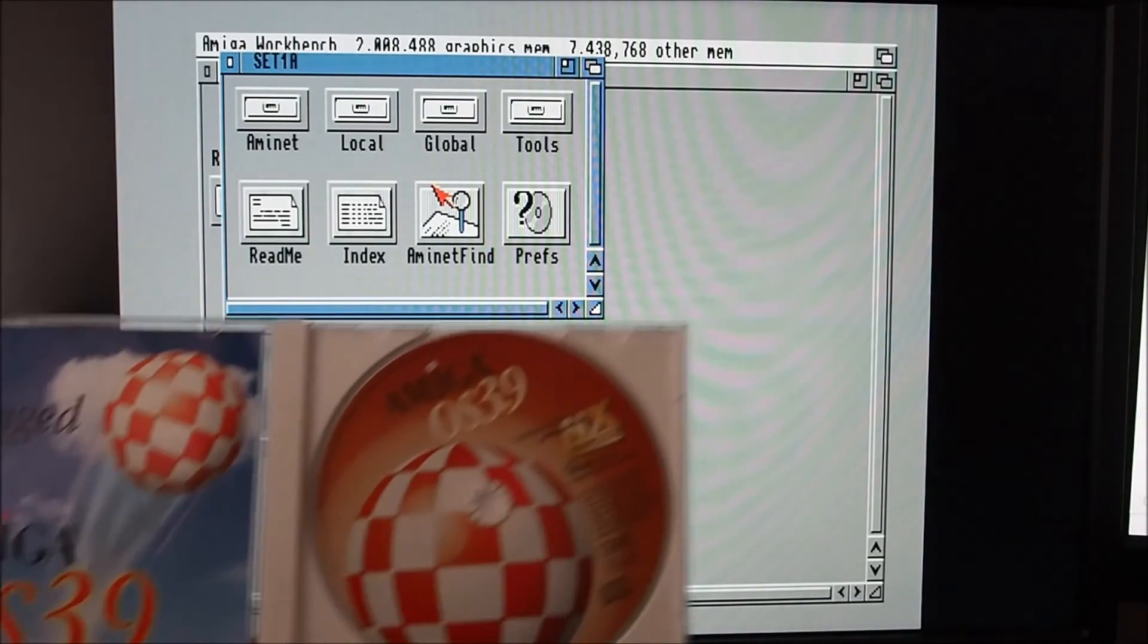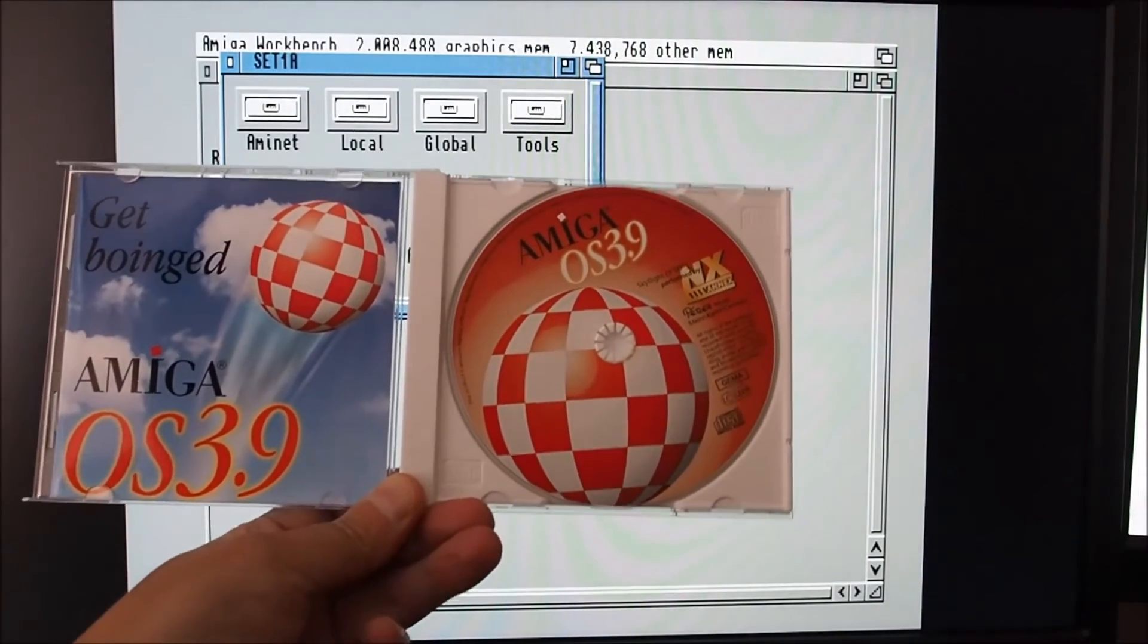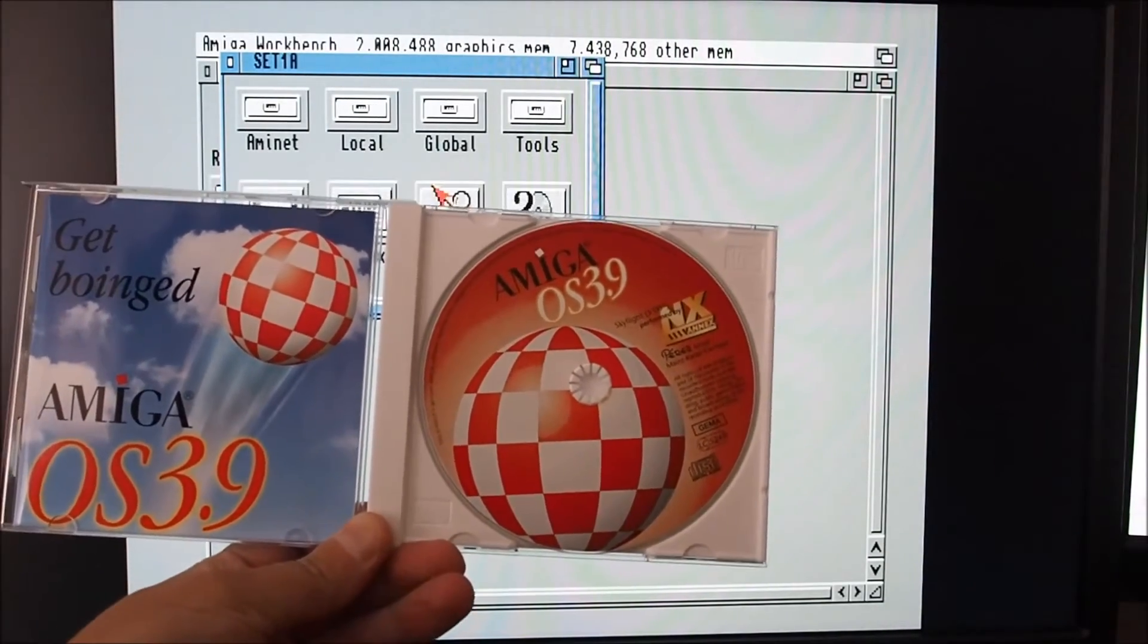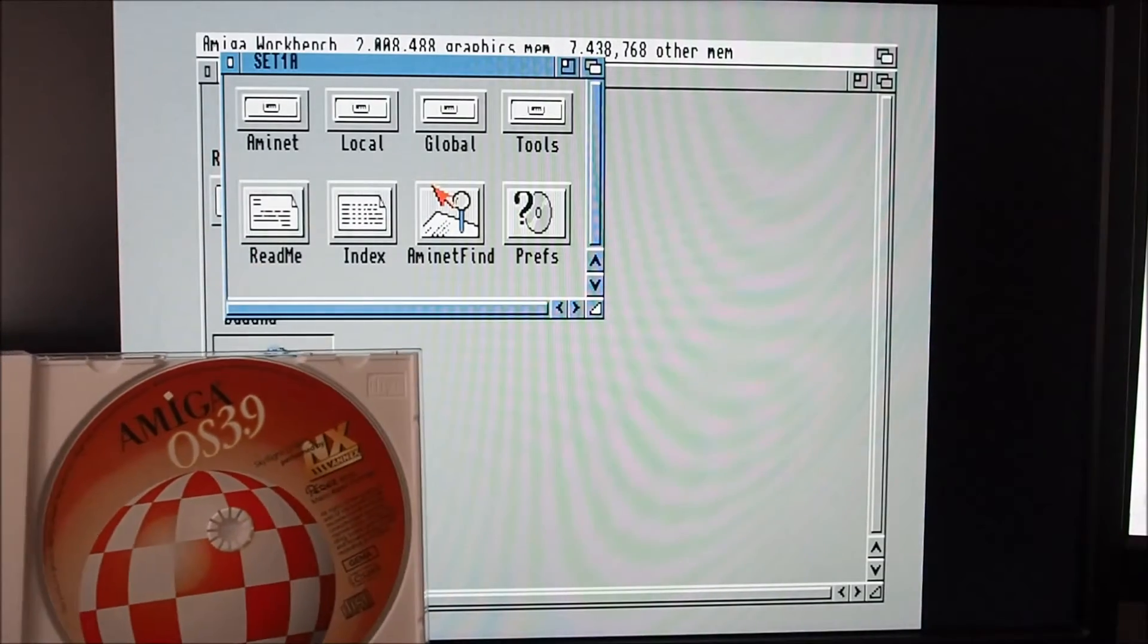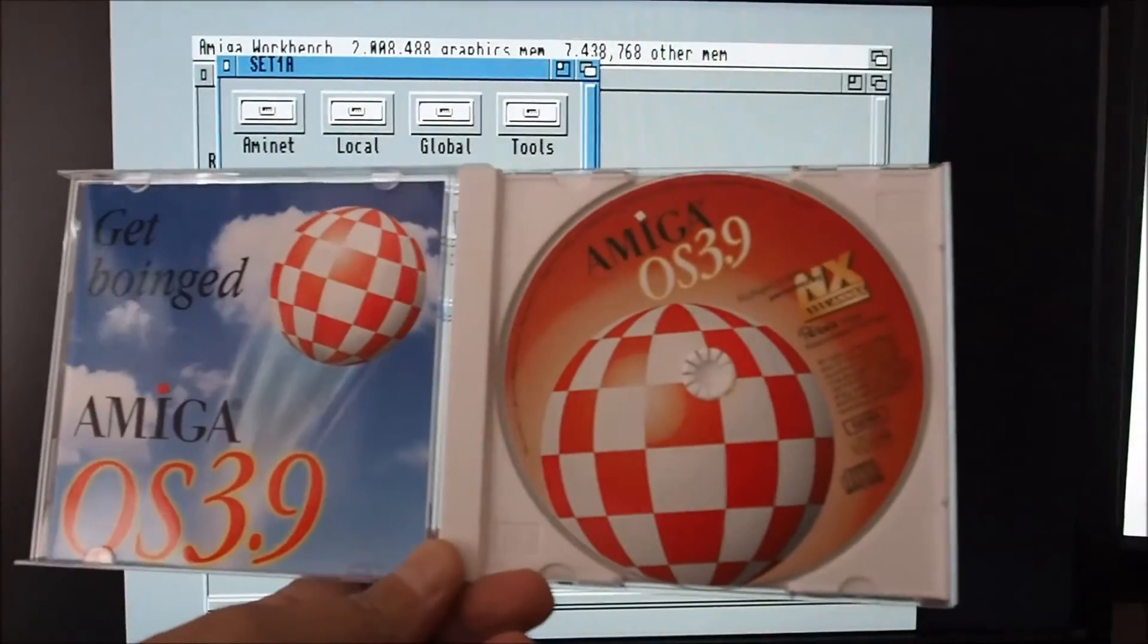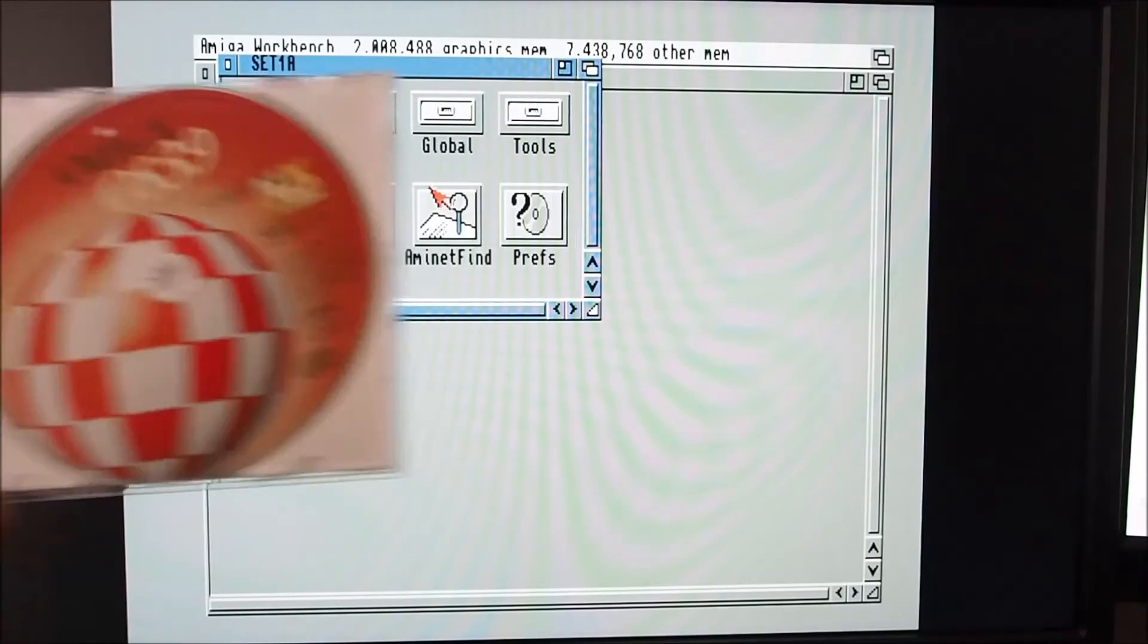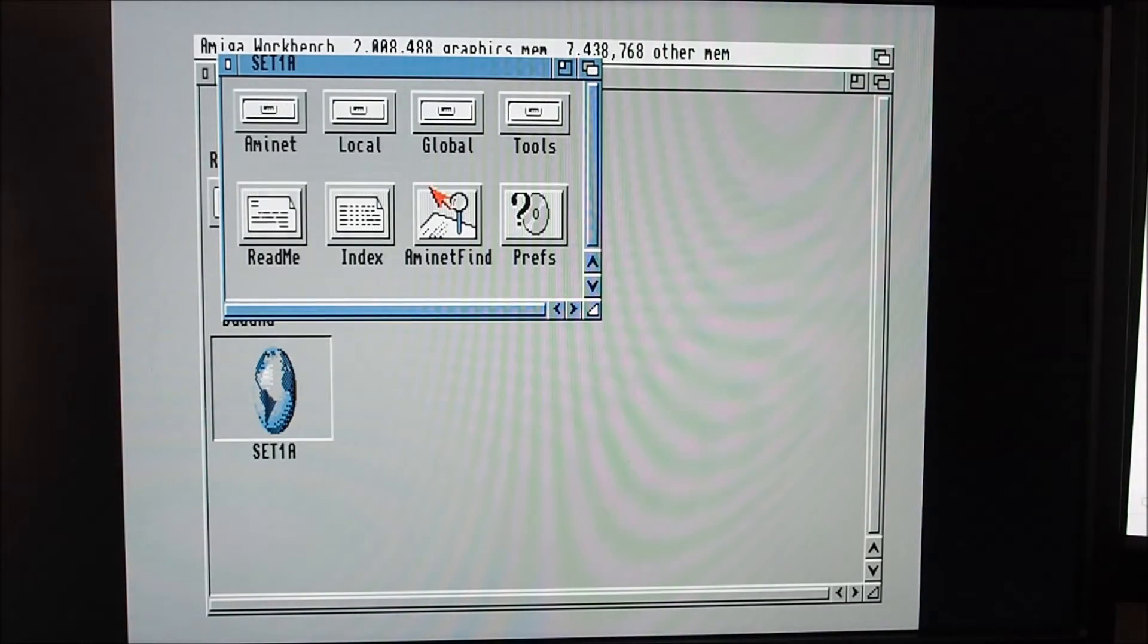I thought while I was at it I might have a go at installing OS 3.9 since I've got that on CD and I've got a clean installed Workbench 3.1 here. We'll go through an upgrade process while I've got the drive running. Put the disc in the drive.